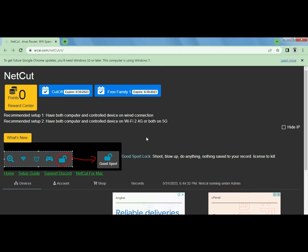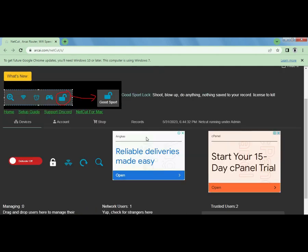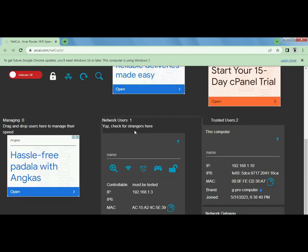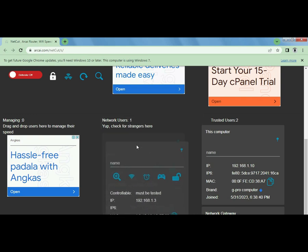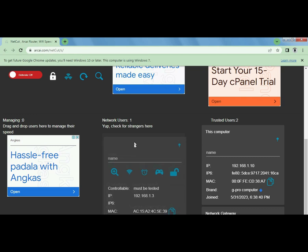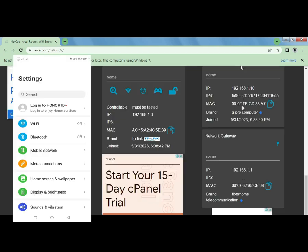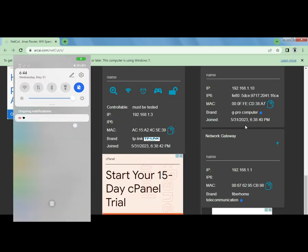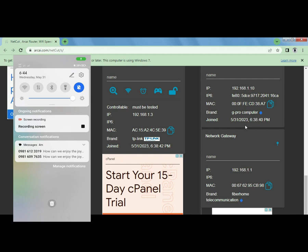Okay, let's scroll down here and it shows us network users, just one, just this device. I'll turn on the Wi-Fi on my Honor X9a 5G here.